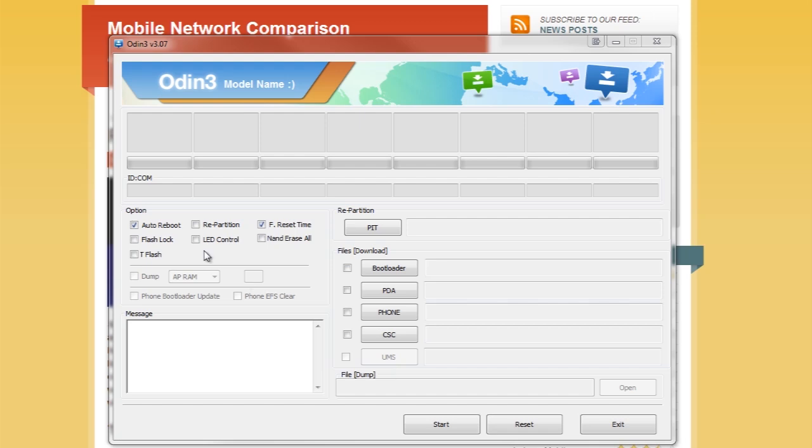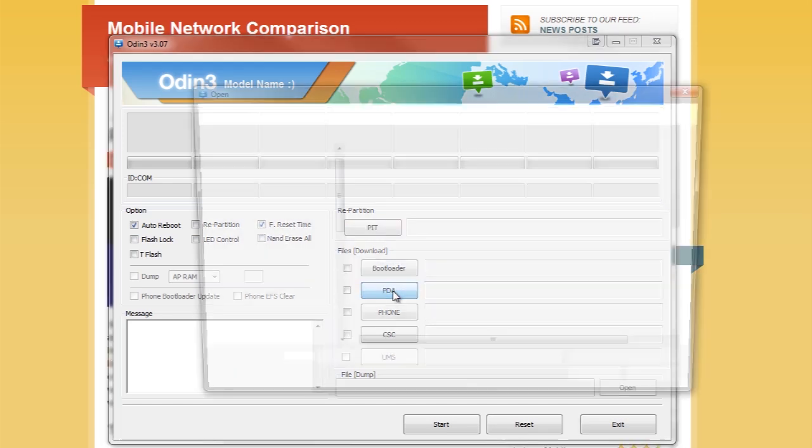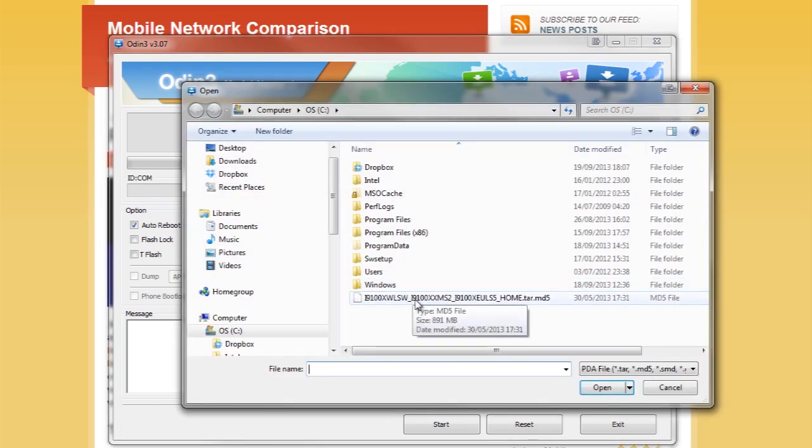So we need to make sure that only auto reboot and F reset time are ticked here and that there's nothing selected on the repartition section. Then just hit the PDA button and double click the ROM file.